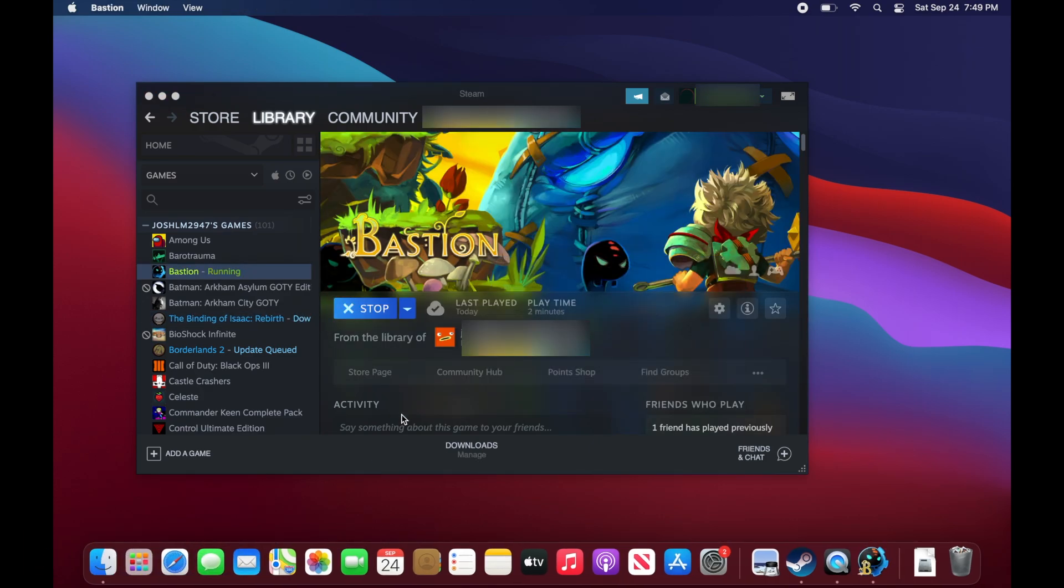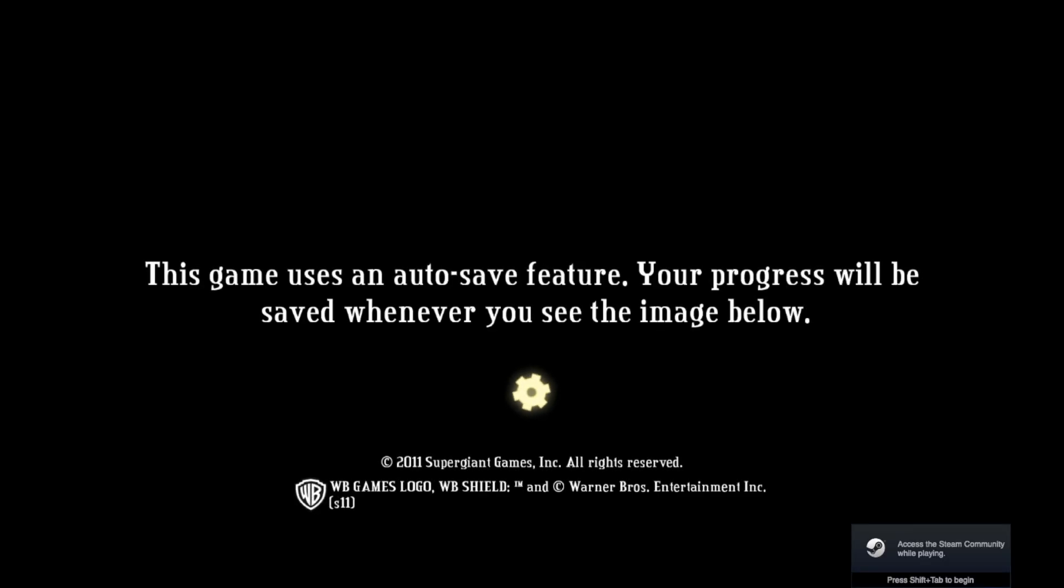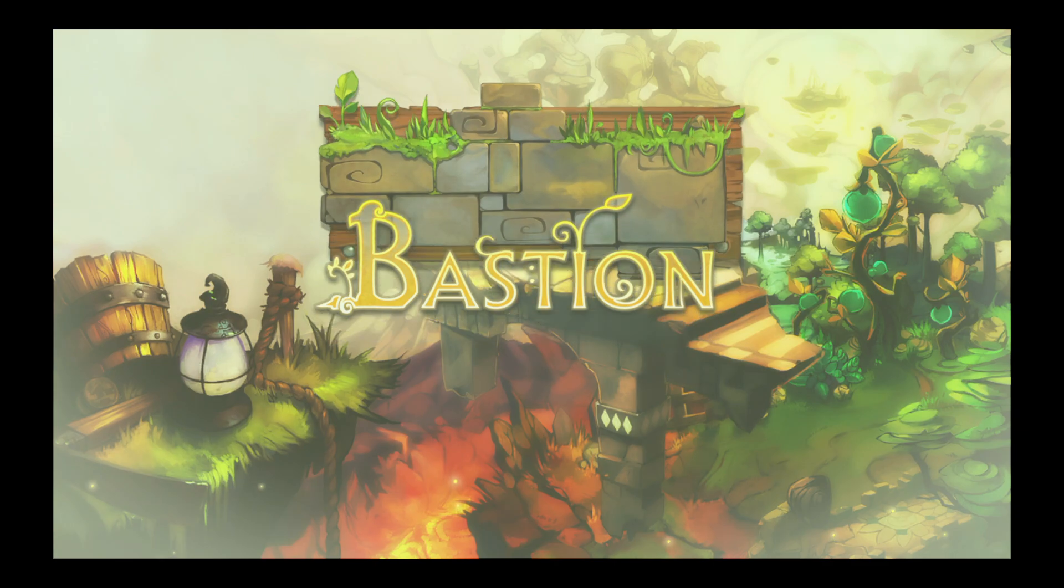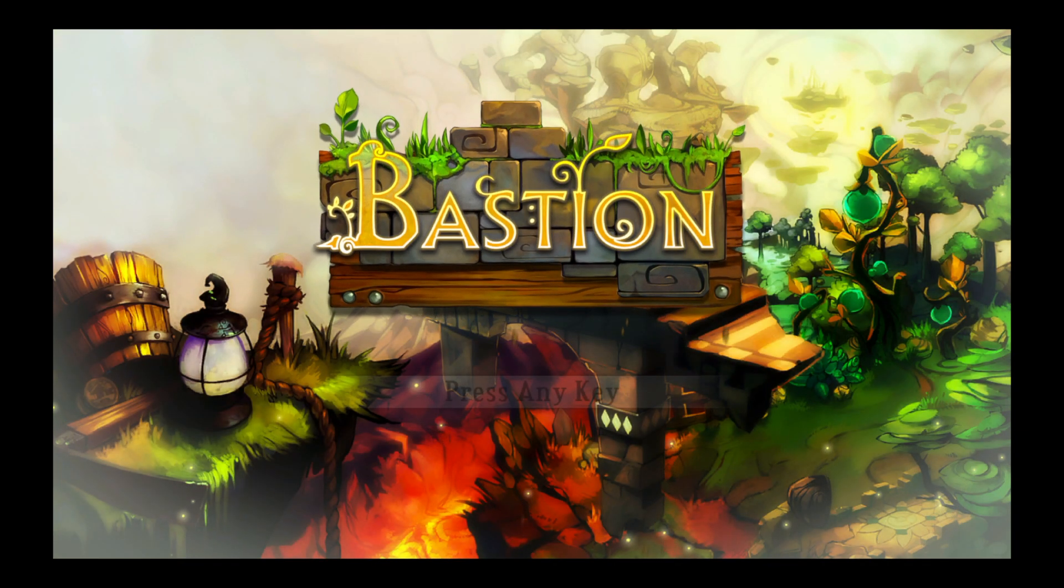I already have Bastion installed on this computer. So let me show you what happens when I launch it. Just as if they own the game, my friend is able to play Bastion on their own computer.